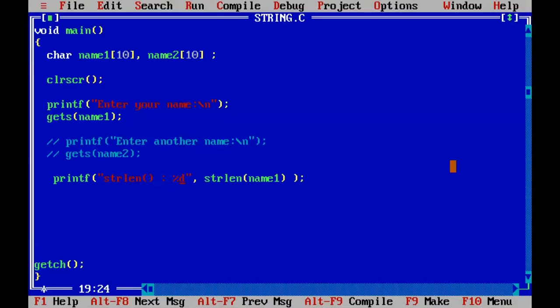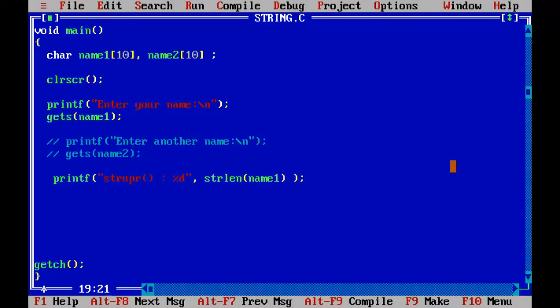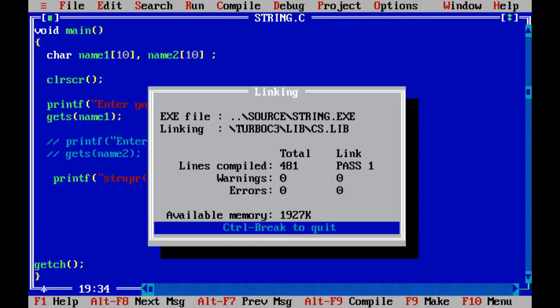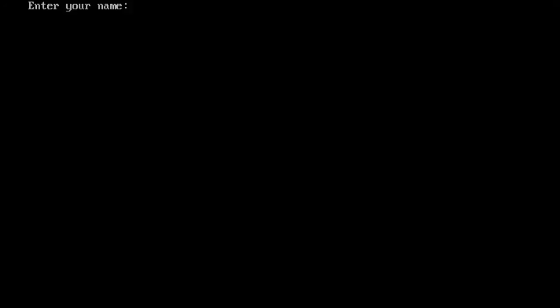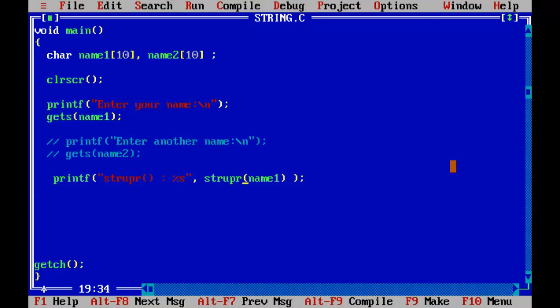Let us convert the inputted values into uppercase. For that, I need to have string upr. And I will print it in the string. The function is string upr. Control F9. Enter your name. Ankpro. We got the string into uppercase.